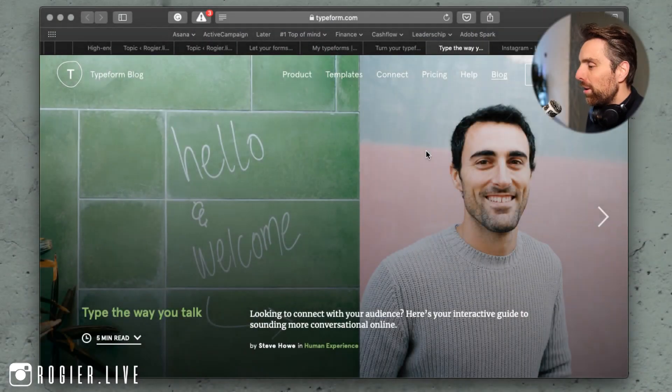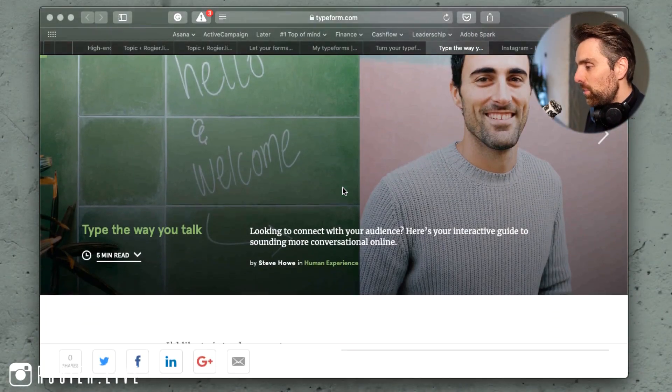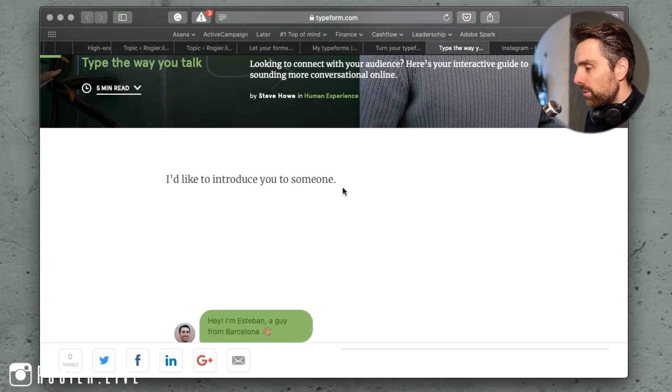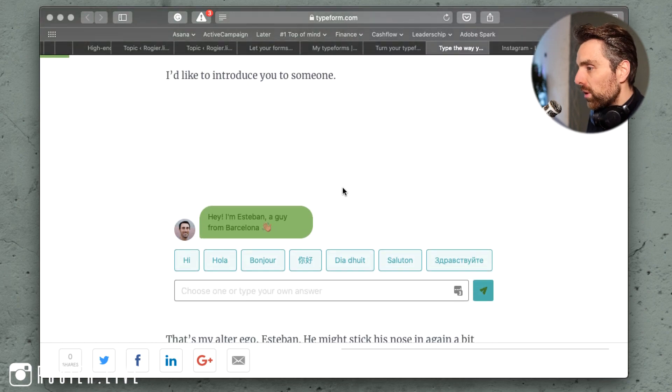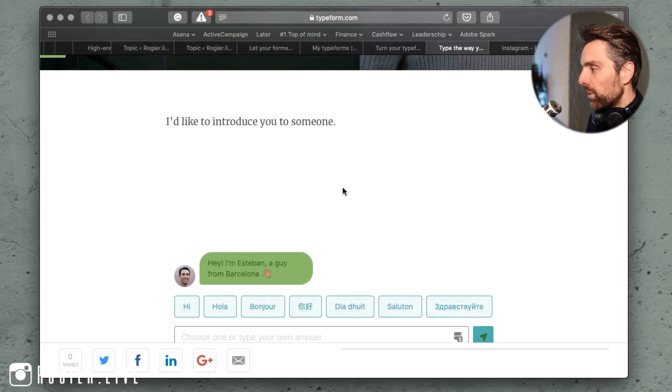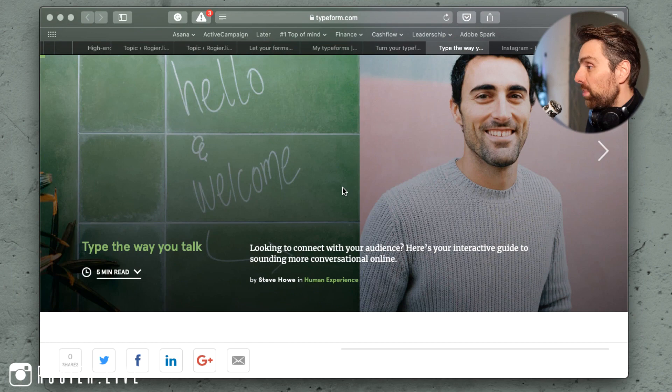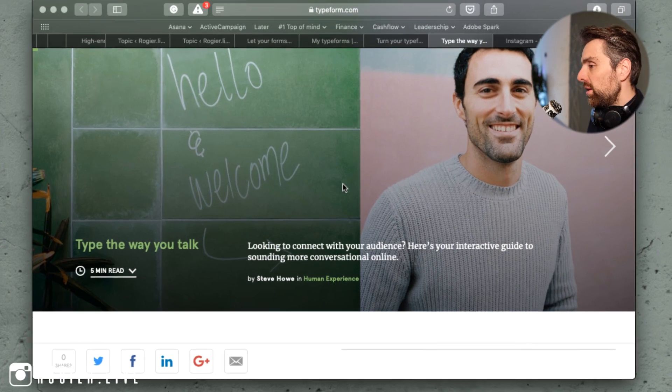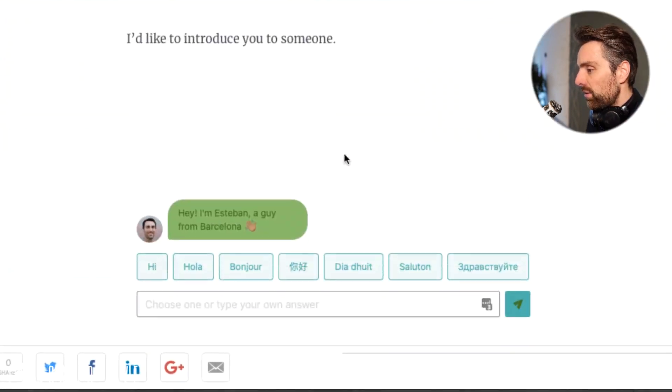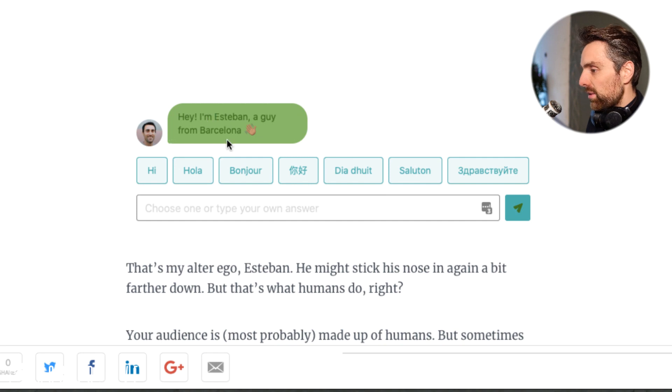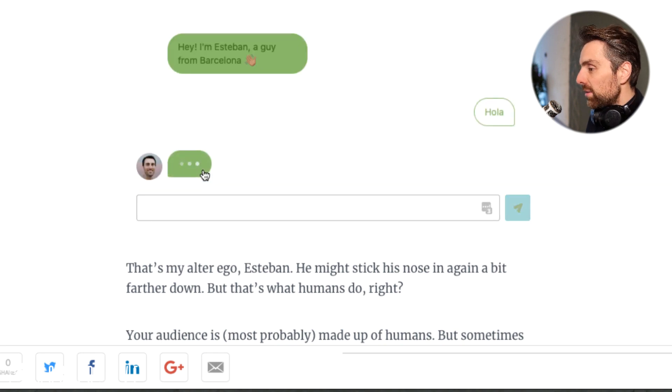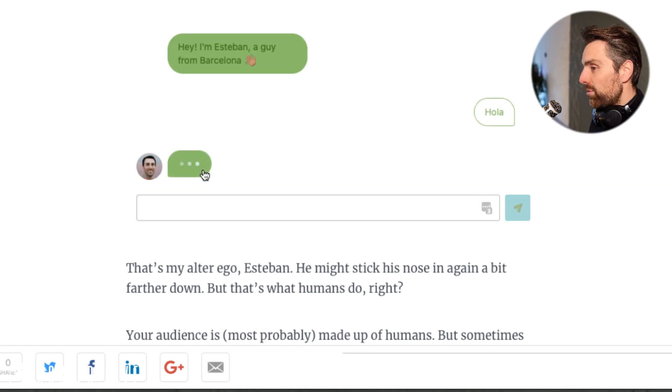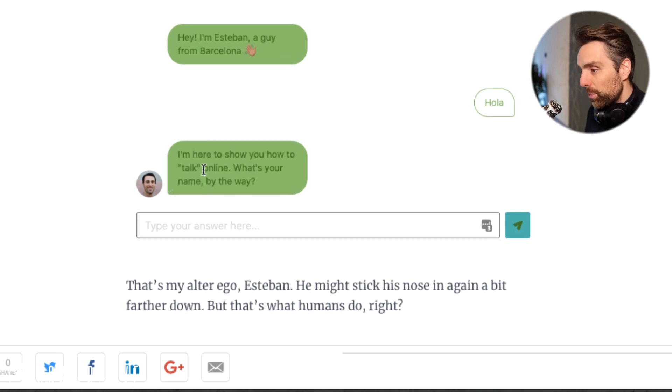Alright, welcome to my screen and this is the way those forms work. For example, you have an article right here, or maybe it's a sales page - this is actually an article from Typeform themselves - and you see 'hey I'm Estiman, a guy from Barcelona. Ah hola!' You can type and have multiple choice questions.